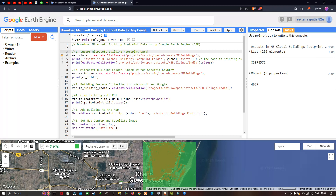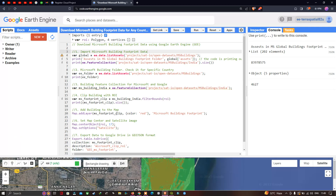To visualize the total number of Microsoft building footprints available within the study region, we use `print(ms_footprint_clip.size())`. This gives us around 4,627 footprint datasets available within the study region. Next, to add the layer, we use `Map.addLayer(ms_footprint_clip)` referring to our clipped variable. You can change the display color — it is currently red — and set the layer name as 'Microsoft Building Footprint'.